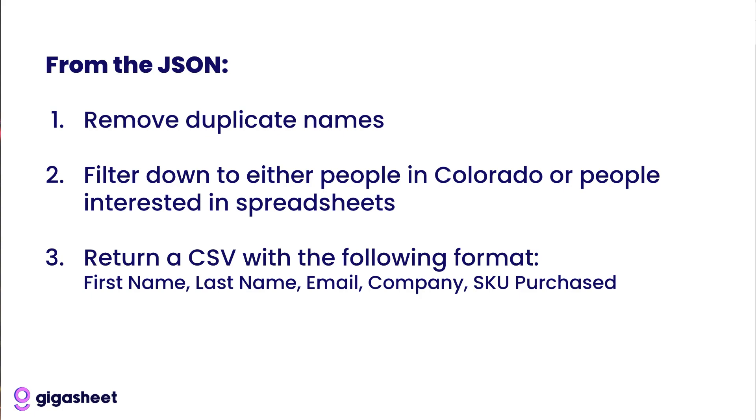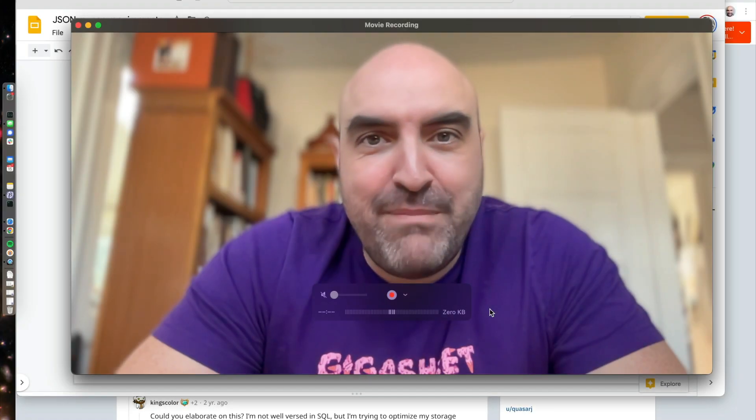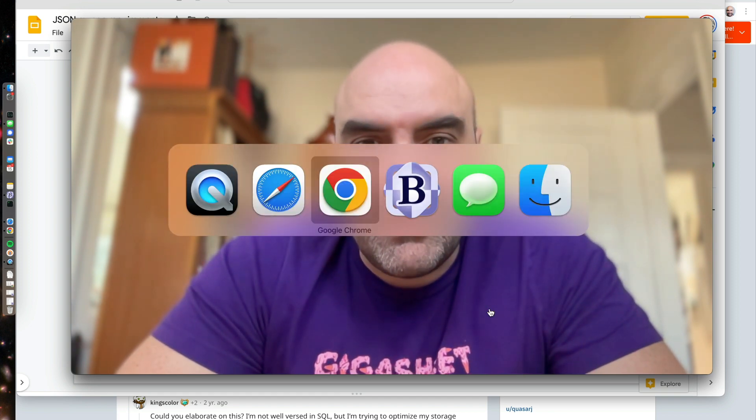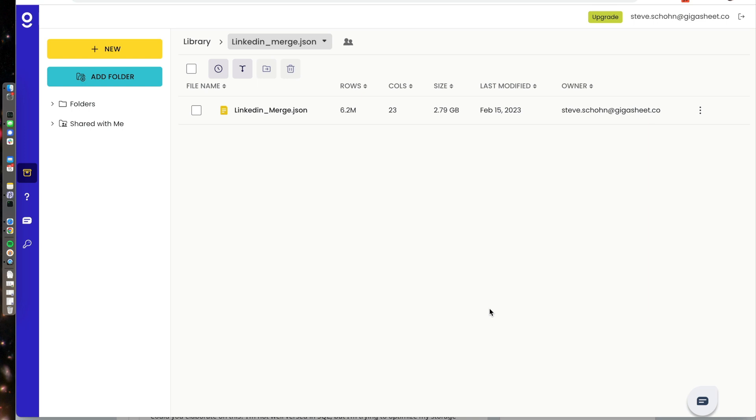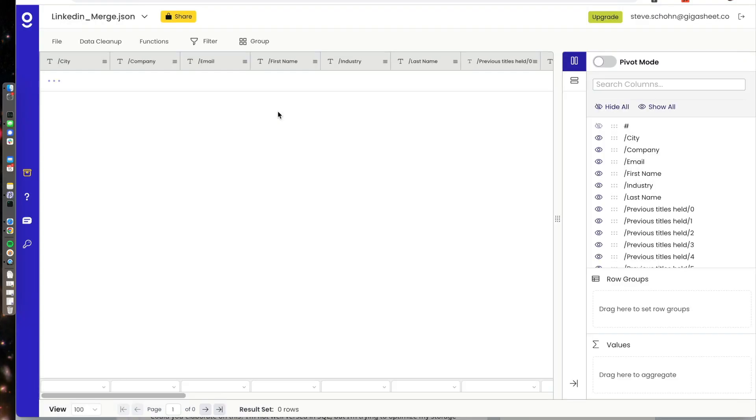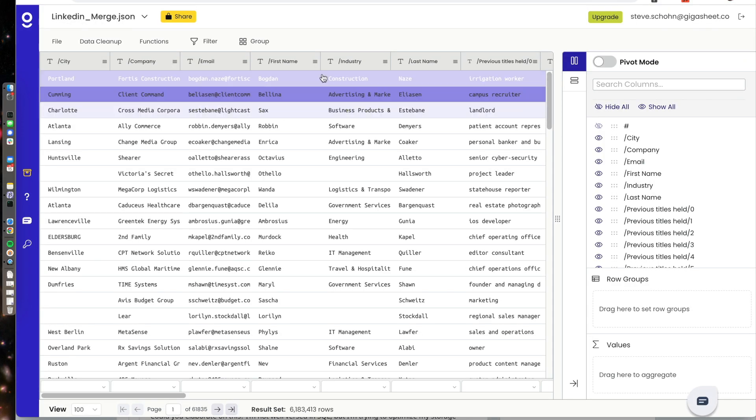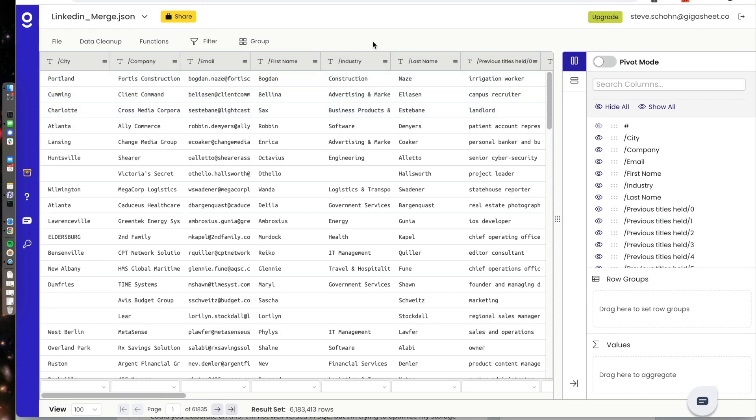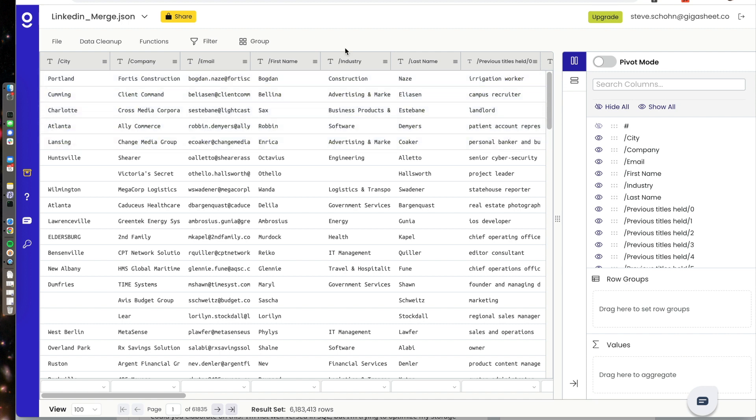Have no interest in doing any sort of database administration to do this. So instead, we're going to do it in GigaSheet. So I have loaded the file into GigaSheet, this LinkedIn merge.json. We can open it. And from here, it's a matter of munging because GigaSheet has automatically identified those JSON fields and put them in two columns for me.